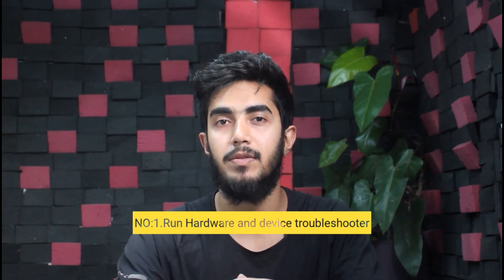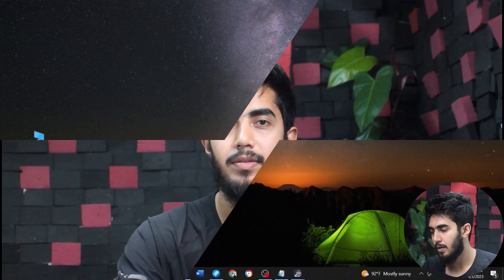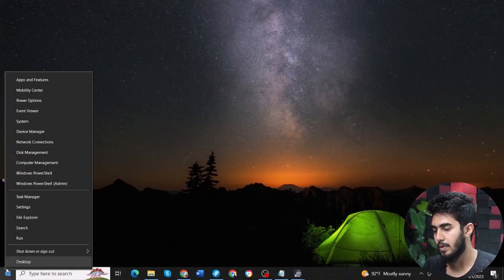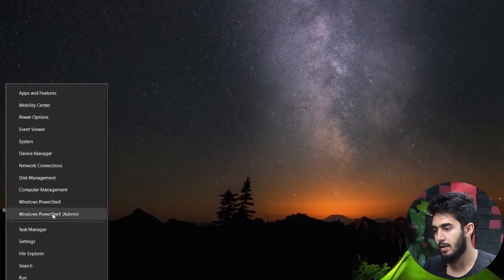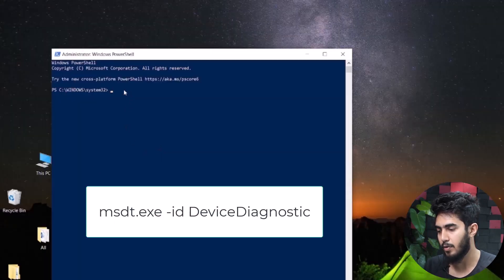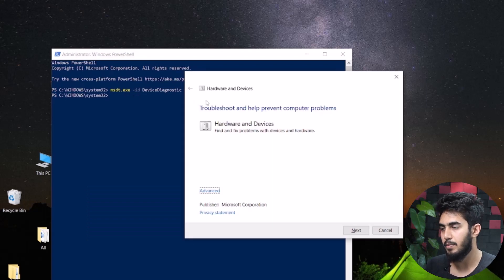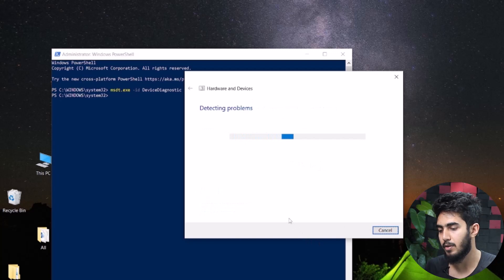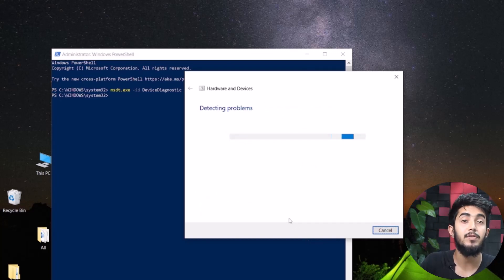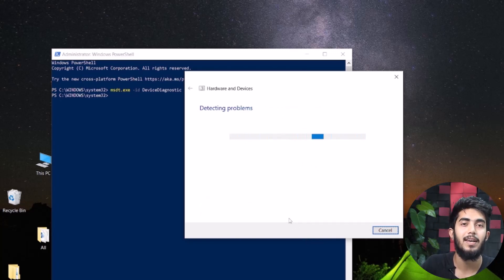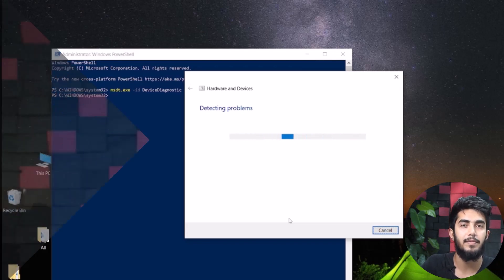Fix number one: run hardware and device troubleshooter. First, right-click on the start menu and select Windows PowerShell as admin, then click on yes. Type the following command and hit enter. The hardware and device troubleshooter will appear on the screen — click on next. It may take time to detect your problems. After a while, the process will recommend a possible fix. Either you can apply it or skip it; it is recommended to choose skip this fix.